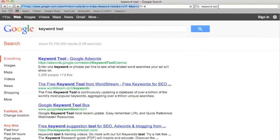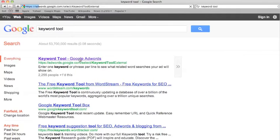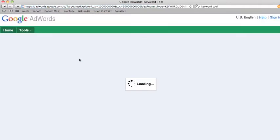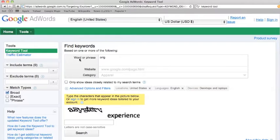And there's this tool provided by Google AdWords called the Keyword Tool. And this is a free tool that shows you the search volume for any keyword. And we're looking at origami ninja stars today.